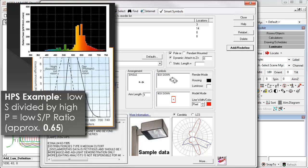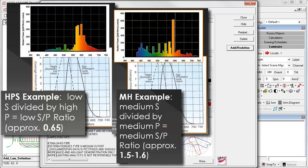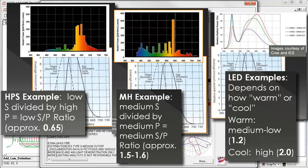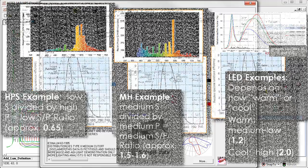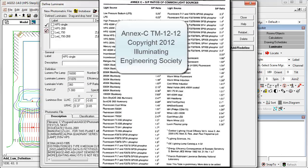High pressure sodium. Metal halide. And LED. SP ratio information should be requested from the luminaire manufacturer. If unavailable, you can use Annex C from TM12 that contains some typical SP ratios. Here's Annex C.